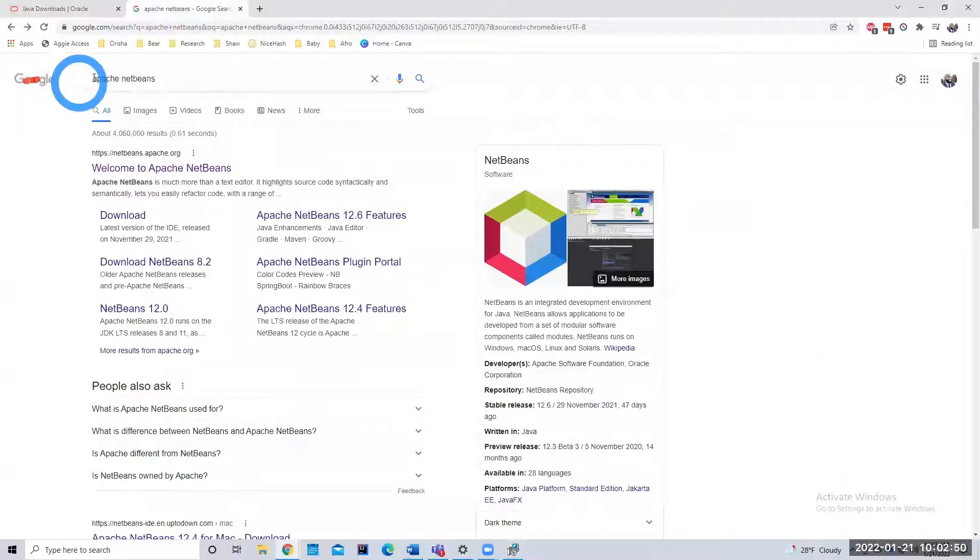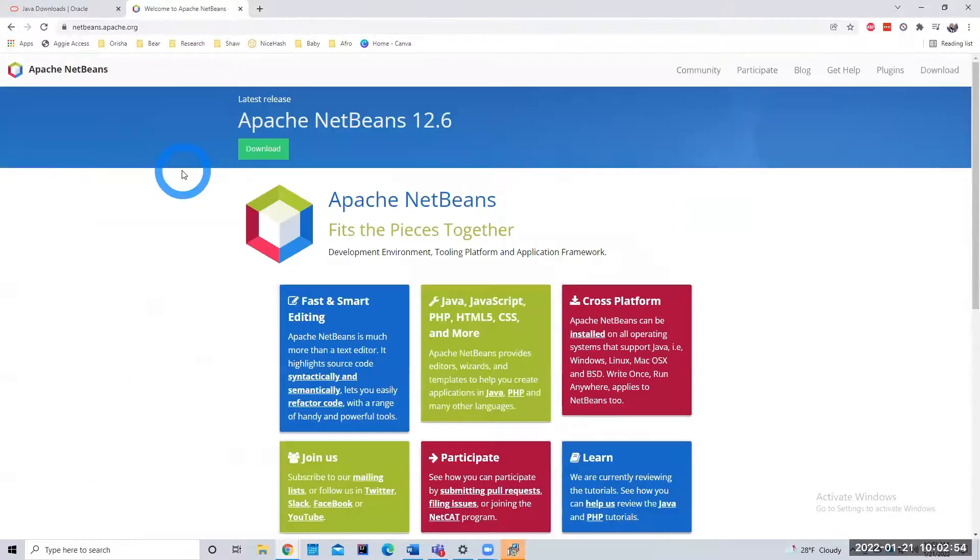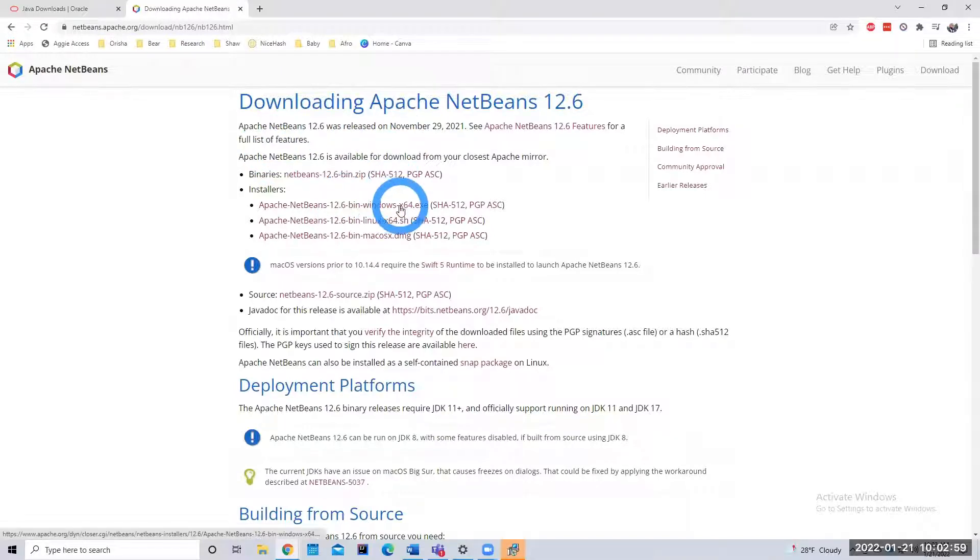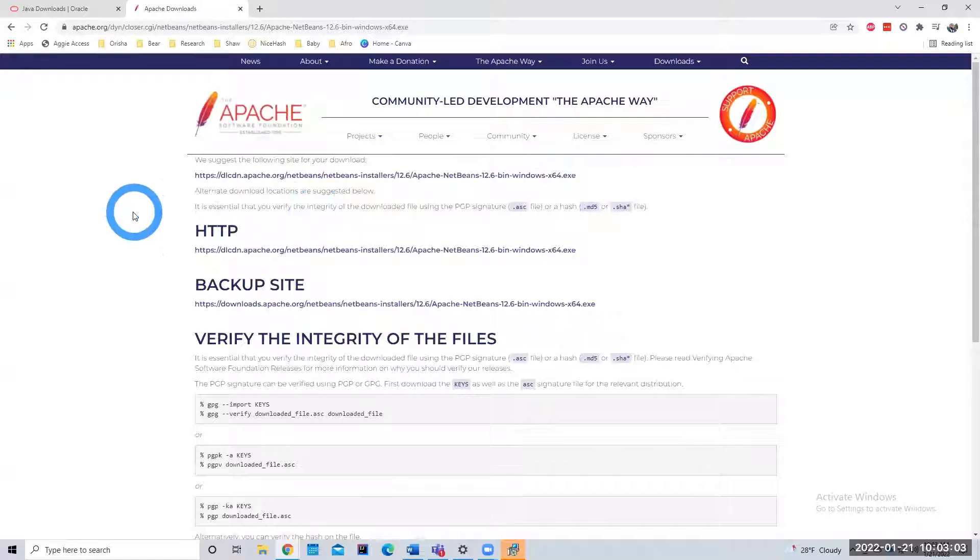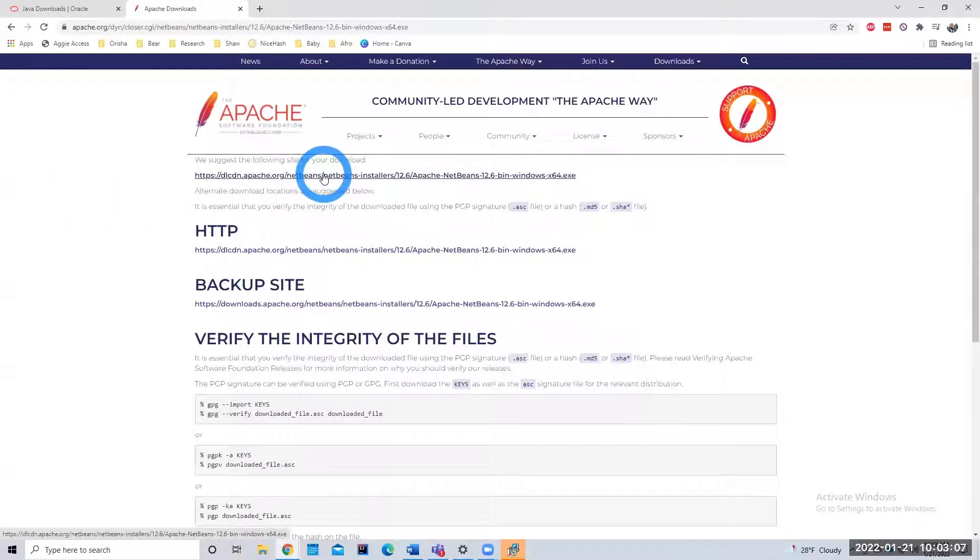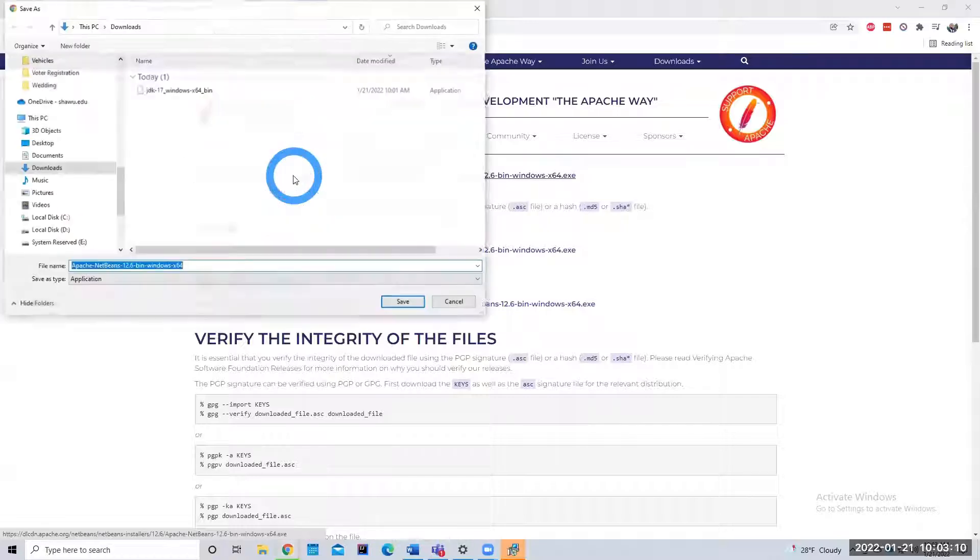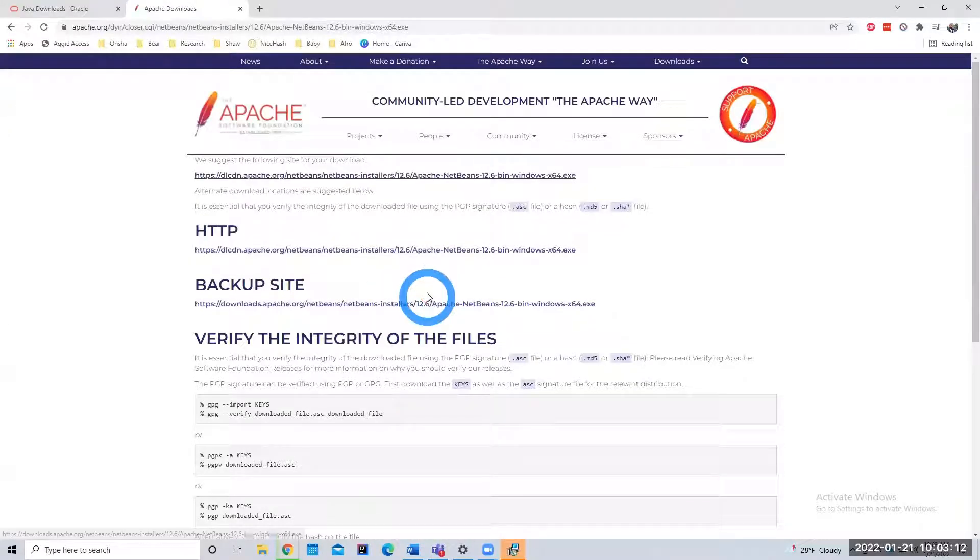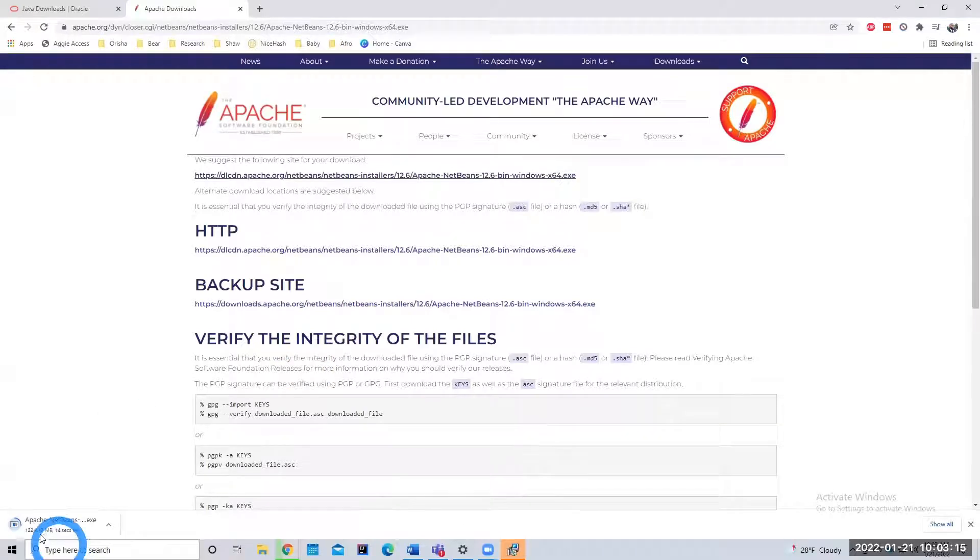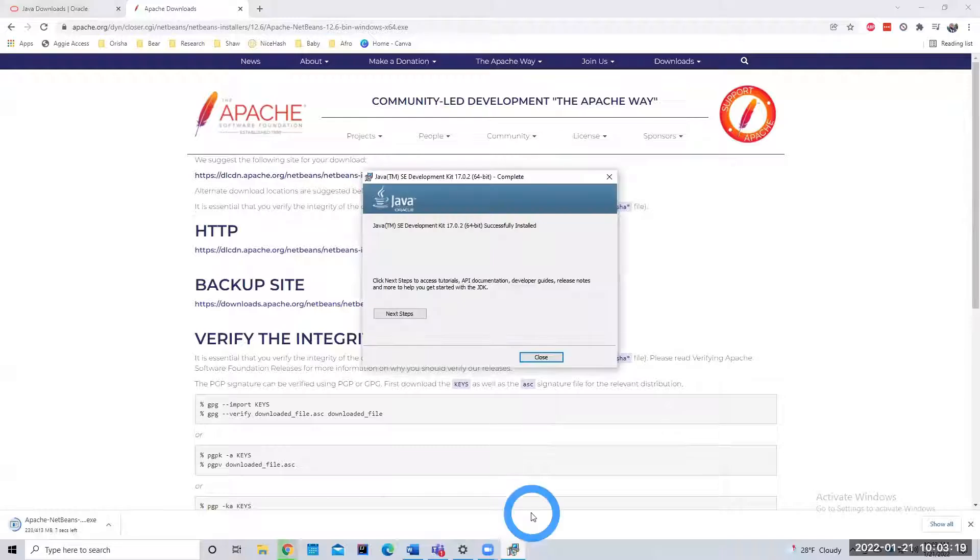So again, I just Googled Apache NetBeans. Click here. Download. And then again, I'm on Windows. So I'm going to click on the Windows X64 EXE. And then hopefully it downloads soon. Click on this site. Save. And you see it's 413 megabytes. It's actually fairly large. So depending on your internet connection, it could take some time.